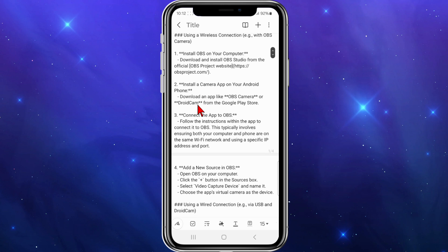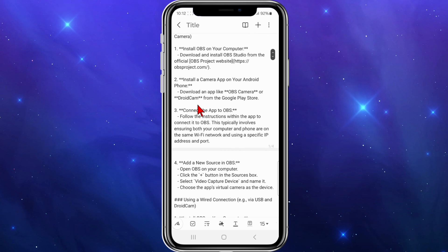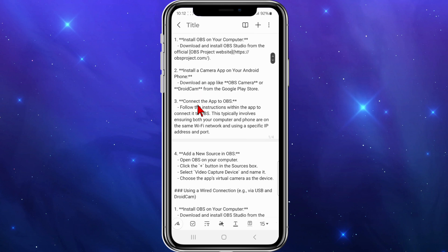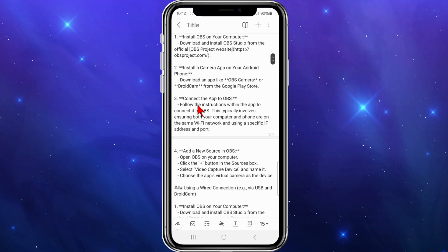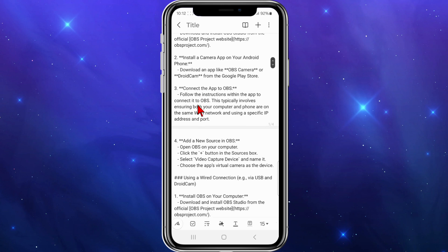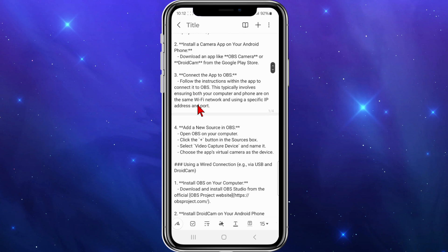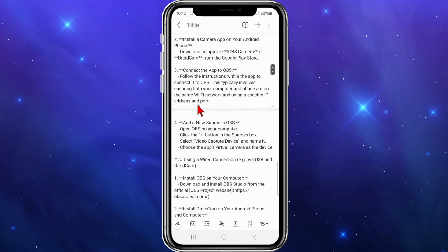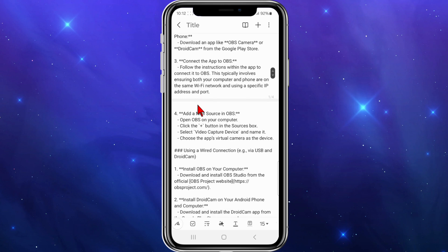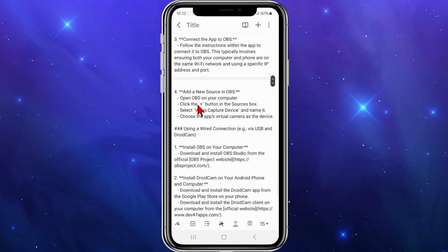Download an app like OBS Camera or DroidCam from the Google Play Store, then connect the app to OBS. Follow the instructions within the app to connect it to OBS. This typically involves ensuring both your computer and phone are on the same Wi-Fi network and using a specific IP address and port.